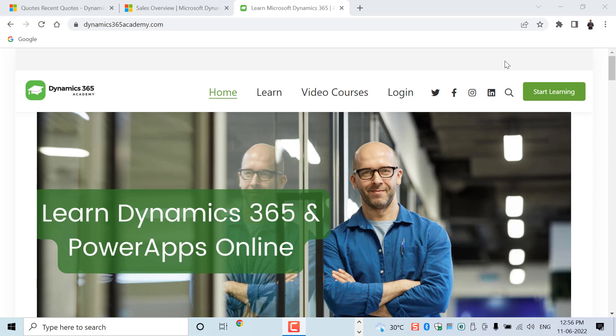Hi everyone, welcome back to Dynamics 365 Academy YouTube channel. My name is Firas Mohamad and in this video we are going to talk about what is Dynamics 365.